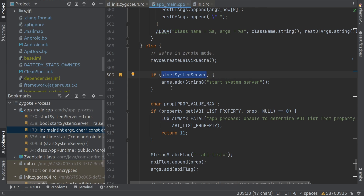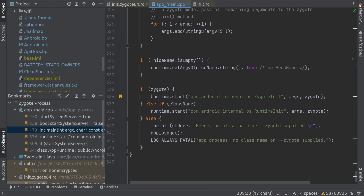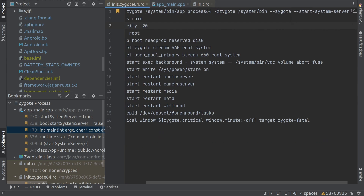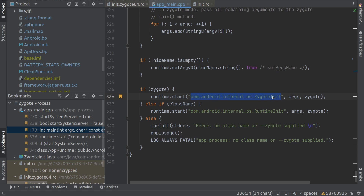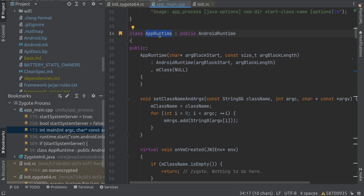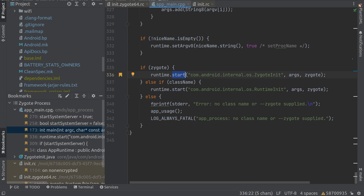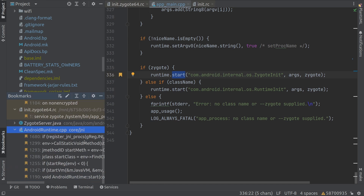Then it checks if start_system_server is true, and adds this argument. At the bottom, if it is Zygote, it starts the runtime with this package name and passes the arguments to this Java package. So runtime is an object of AppRuntime, and you can see AppRuntime inherits from AndroidRuntime. It is basically running the start function within AndroidRuntime, so this start function is called from AndroidRuntime.